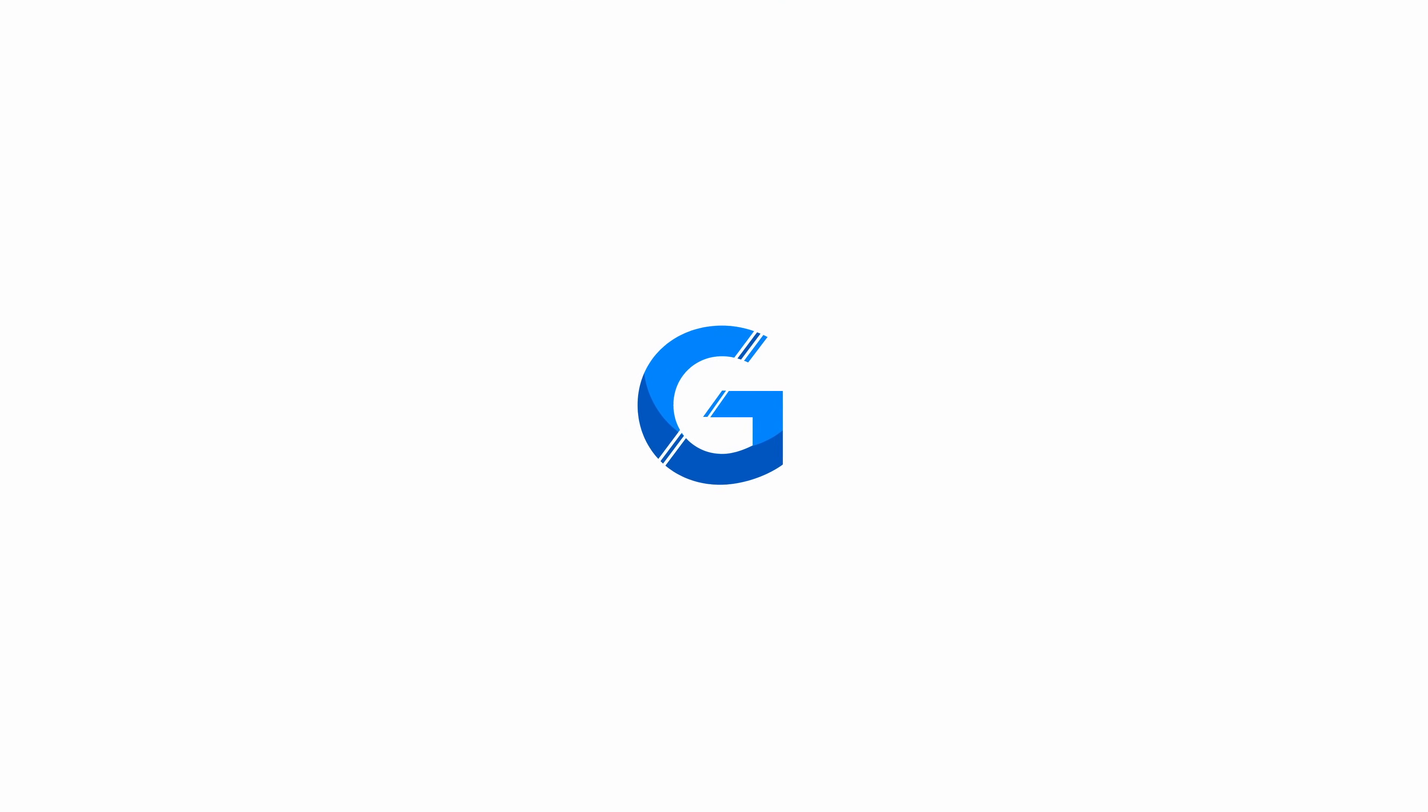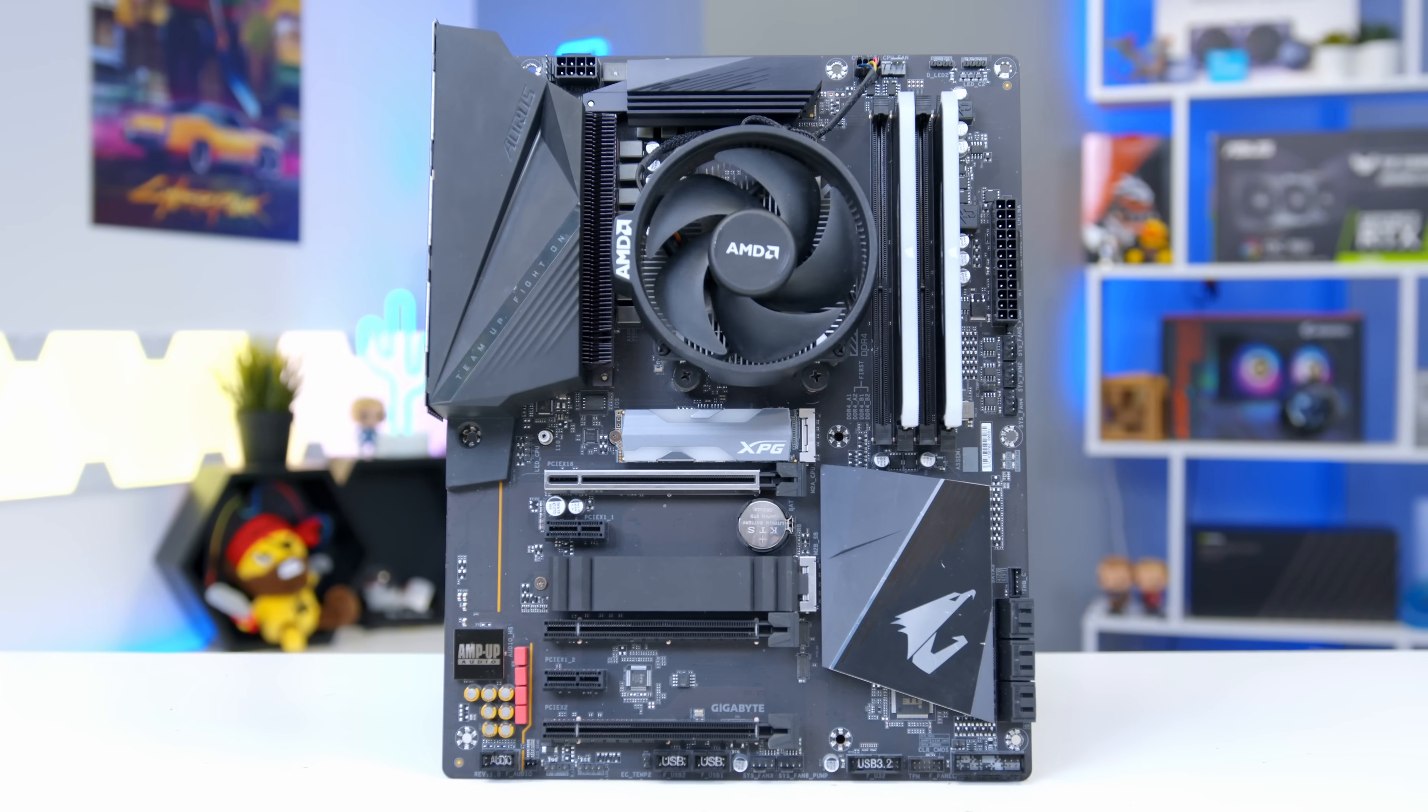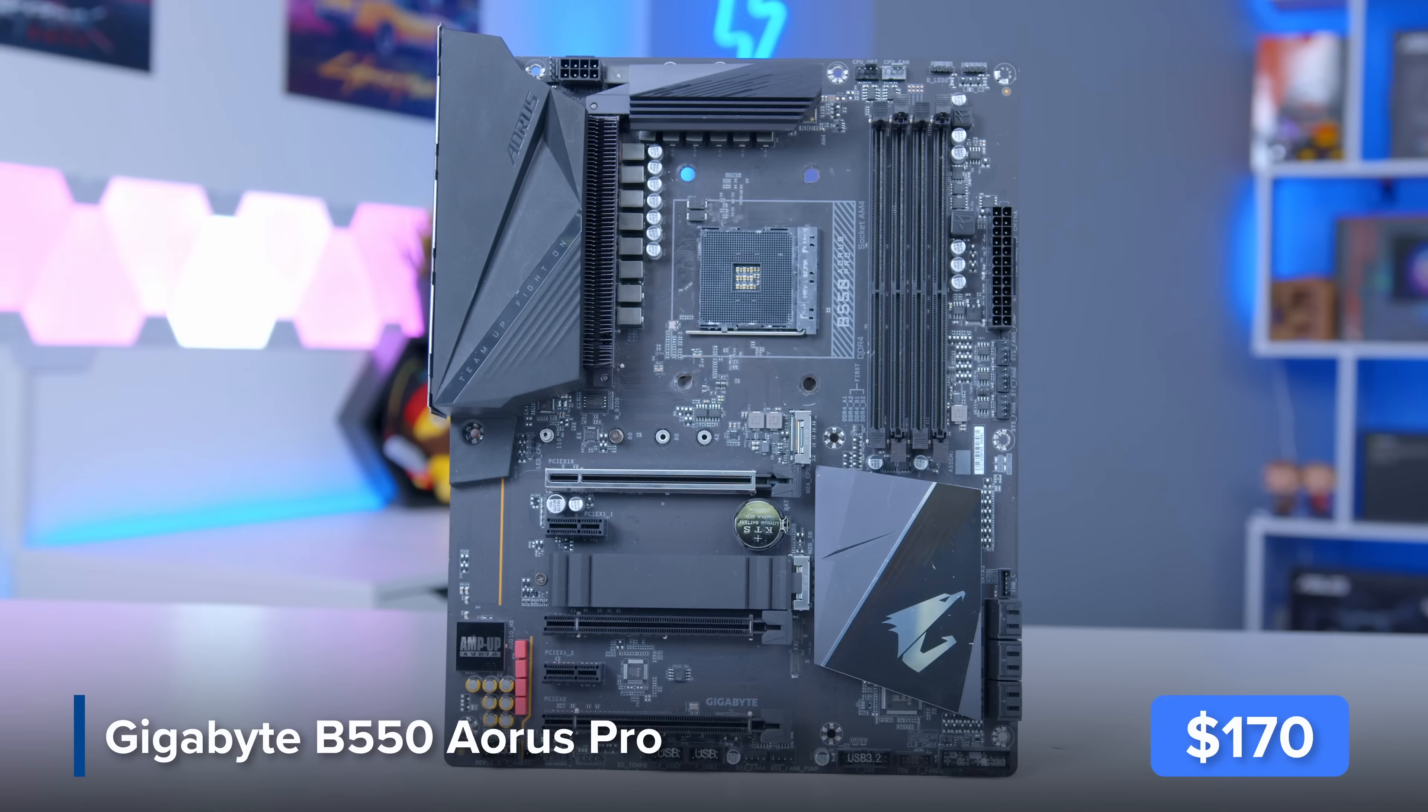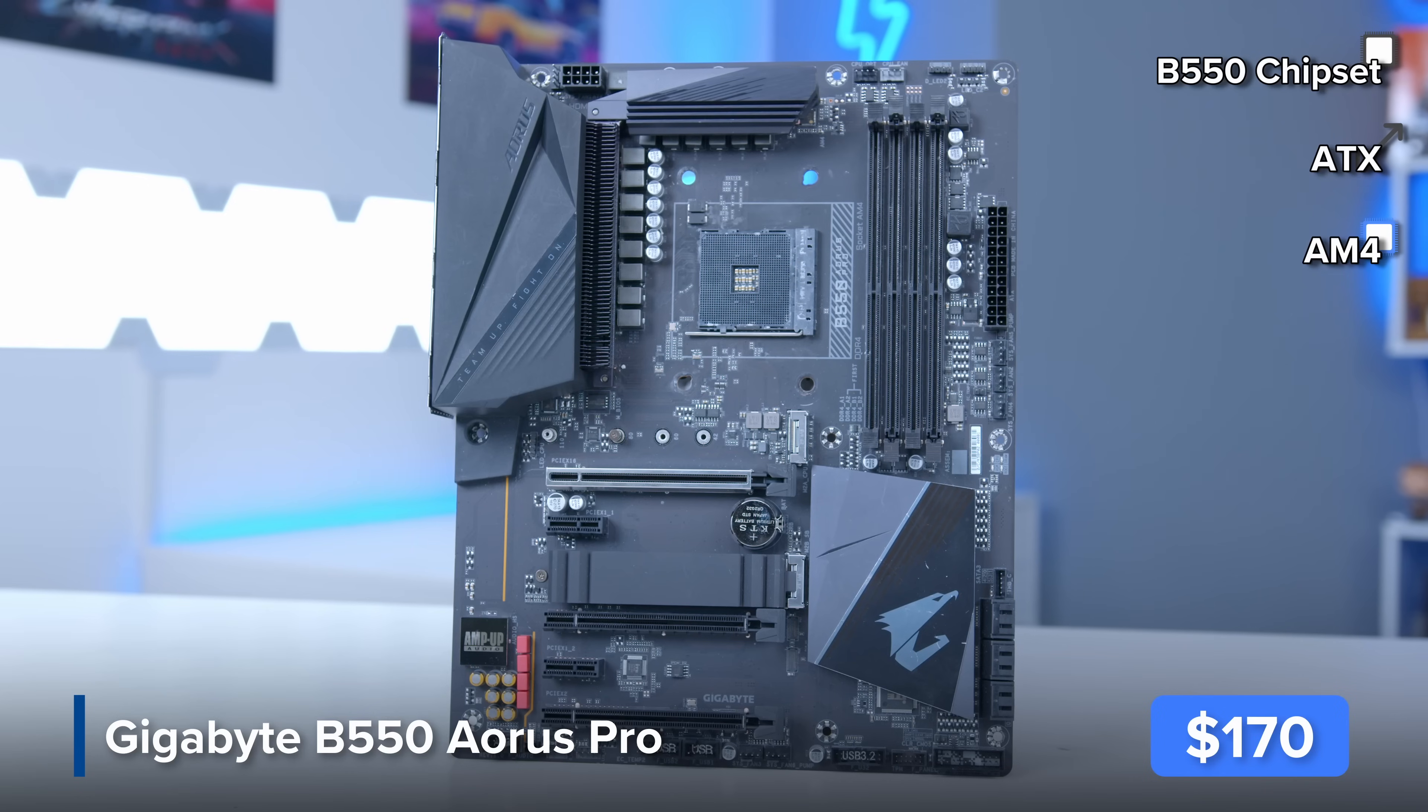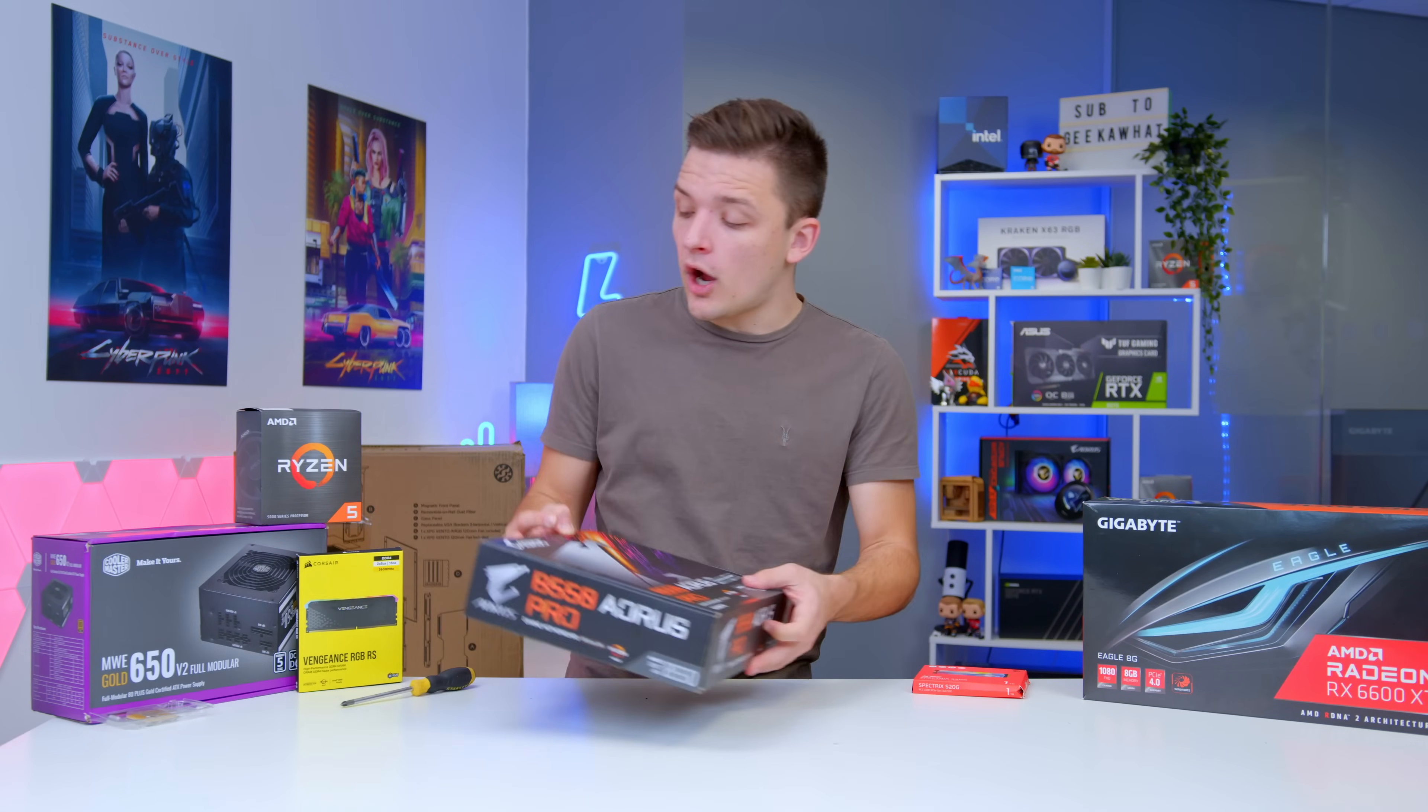As always I'm going to kick things off by installing as many components into the motherboard today as possible. The motherboard of choice is Gigabyte's B550 Pro Aorus board. This has got plenty of great features including support for the latest Gen 4 SSDs, 4 RAM DIMM slots and a built-in rear I.O. shield with super fast USB-C.